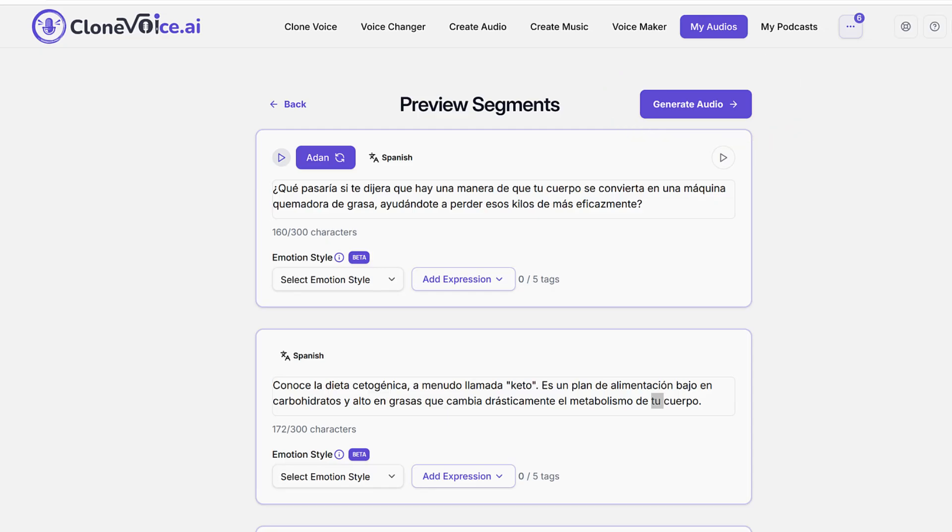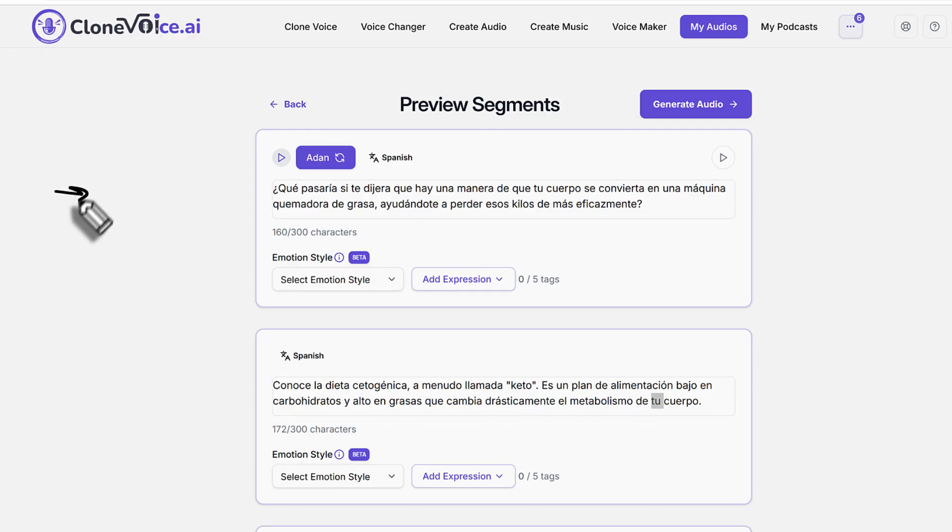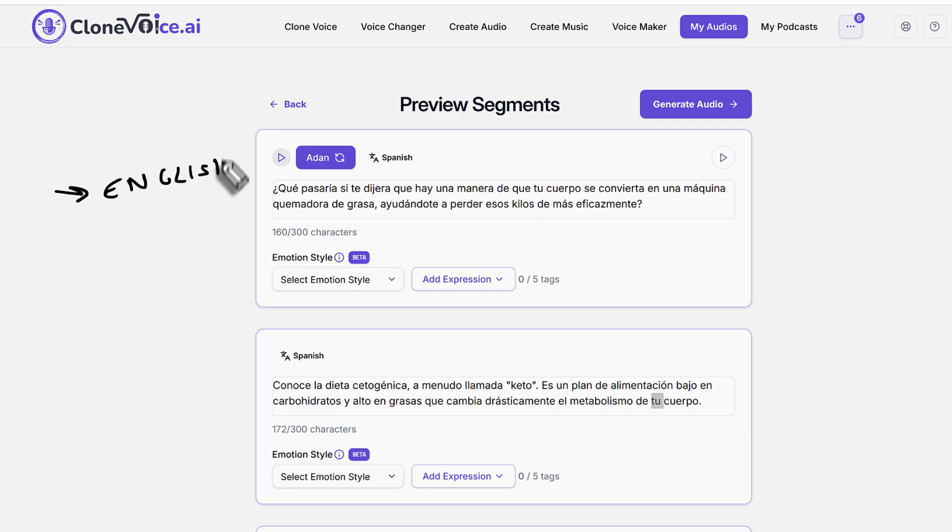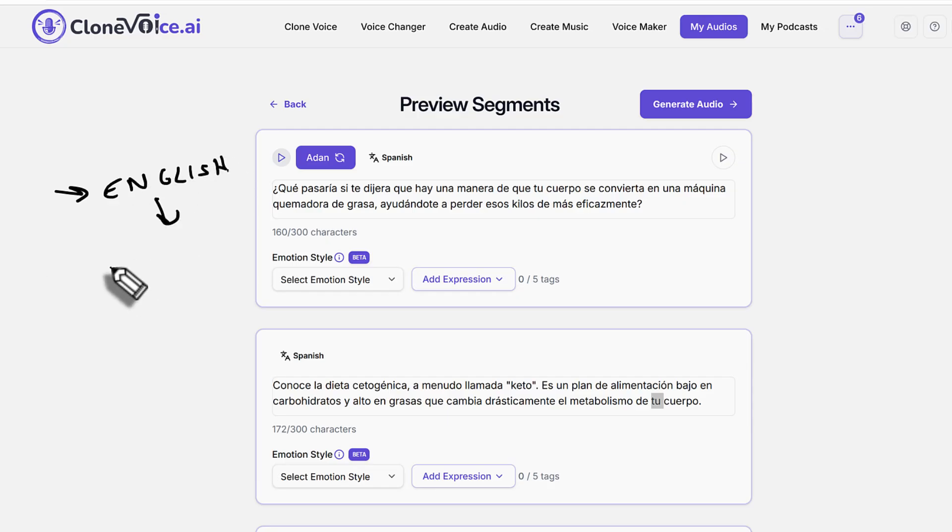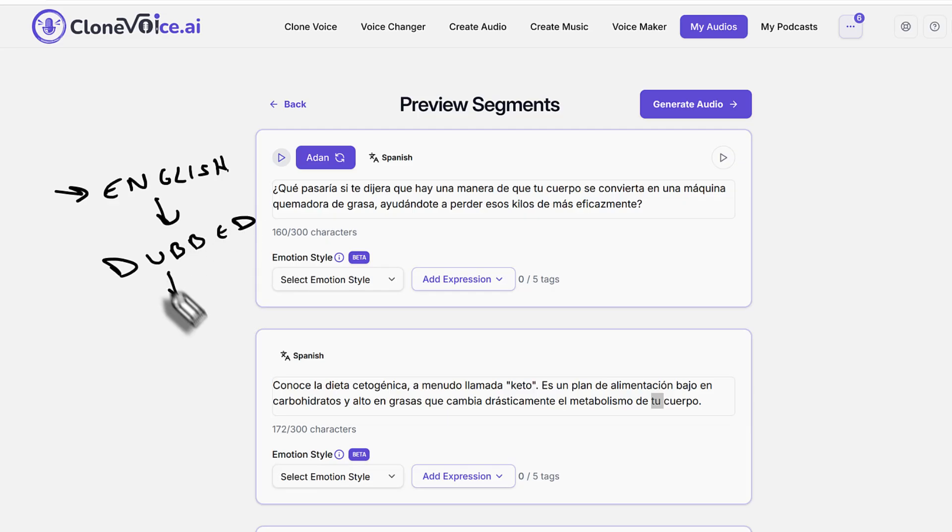So in other words, what did we do so far? Let's just basically discuss this. Initially, I started with my language, which was English. So my original language was English, and then what I did is I dubbed it in Spanish.